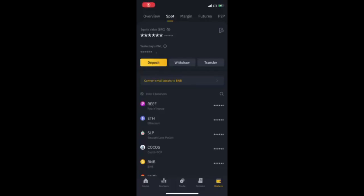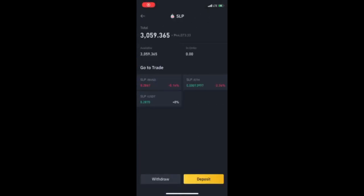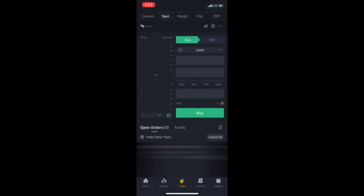Hanggang sa makonfirm ng MetaMask yung ating contract. And, confirm transaction. Punta tayo sa may spot. Yung SLP natin, dumating na sa ating Binance. Medyo matagal lang, pero mapupunta rin yun sa Binance.